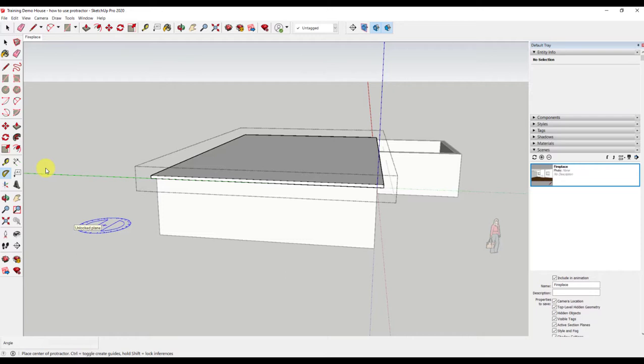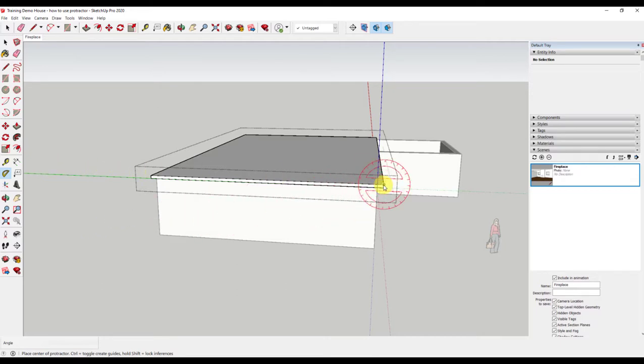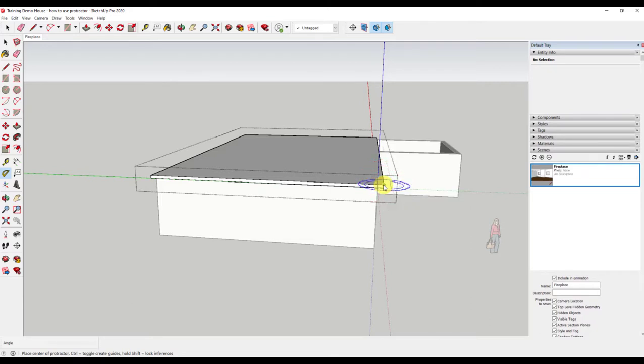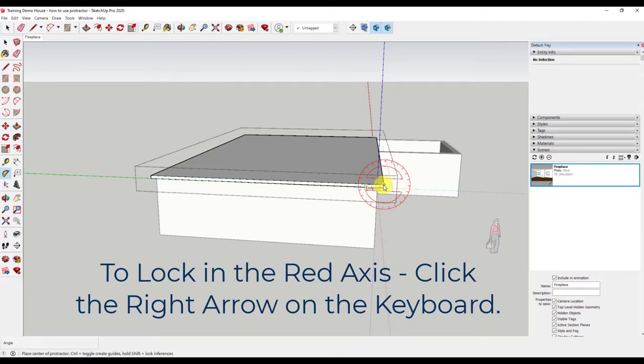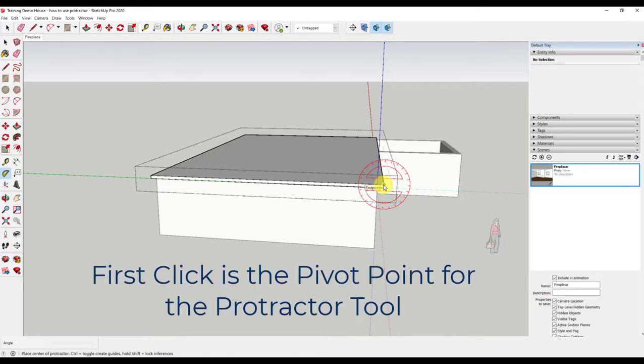I will simply select the protractor from the large toolbar and select the corner that I want to start. You will notice that as I hover over the corner, my protractor changes colors. This represents the axis. You can lock in the axis by using the arrows on your keyboard. For this project, we want the red axis. Once I have locked that in, I click the corner.